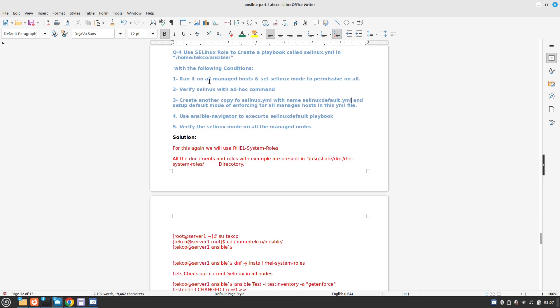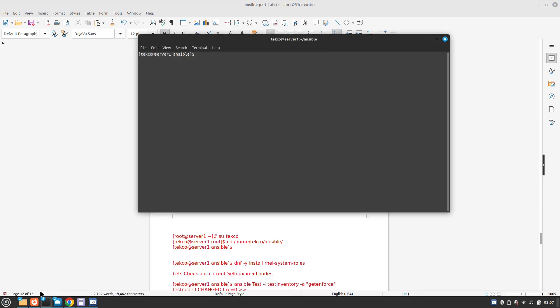So first thing is let me break down the question. First thing is we need to create an selinux file and we need to make sure that it's set to permissive. Then we will use another selinux file called selinux_default and we will make it back to enforcing by using ansible-navigator. So without further ado let's start.